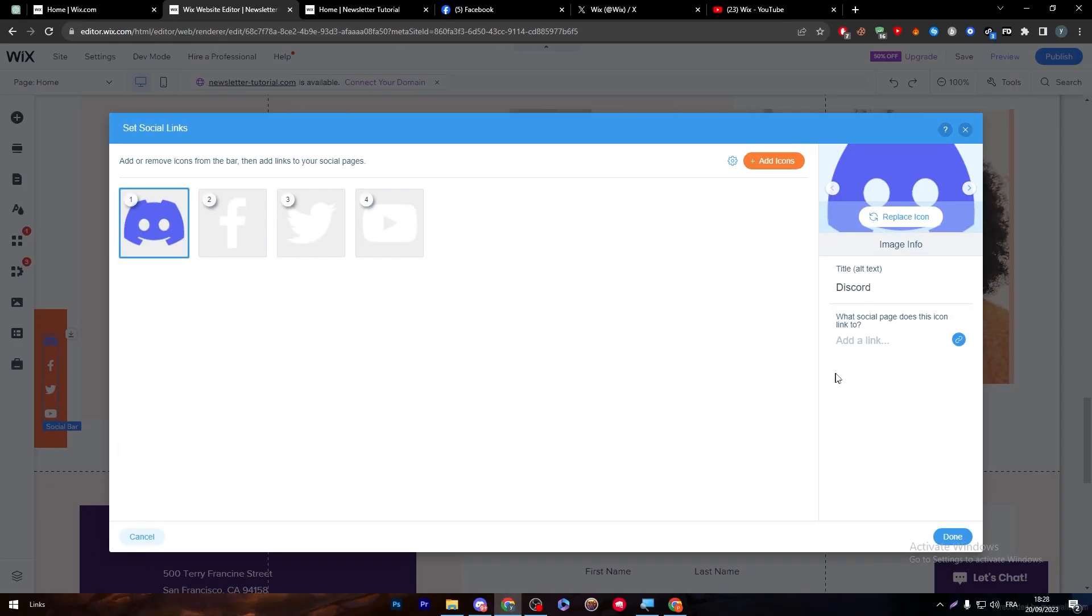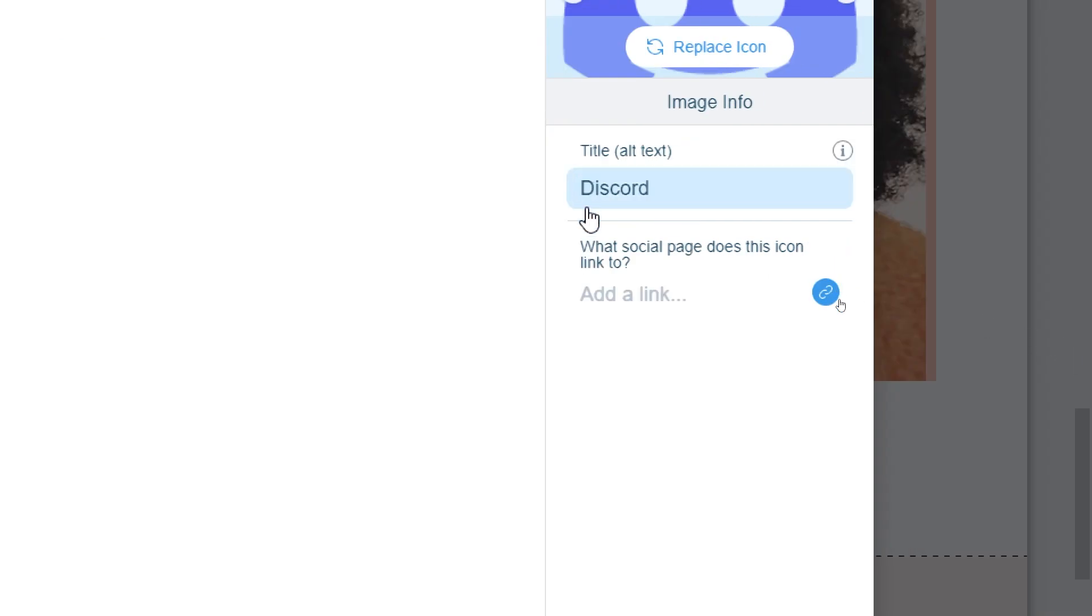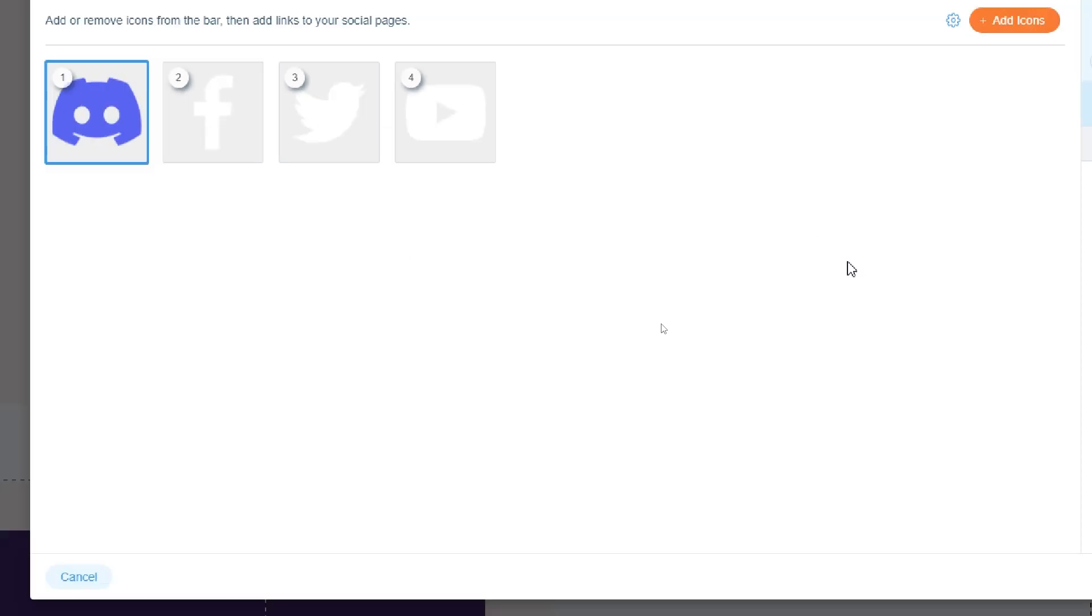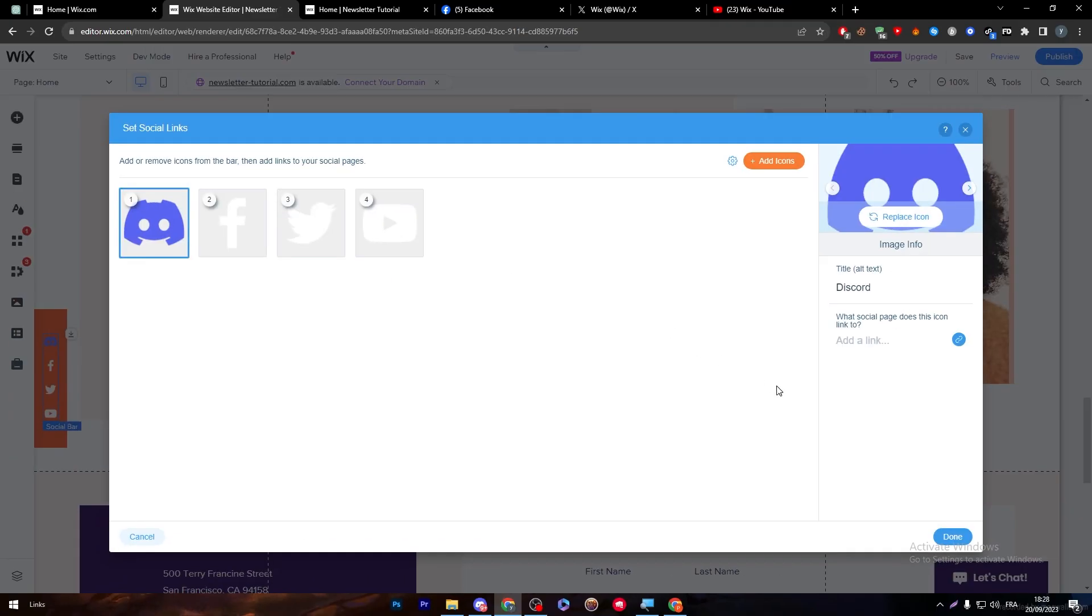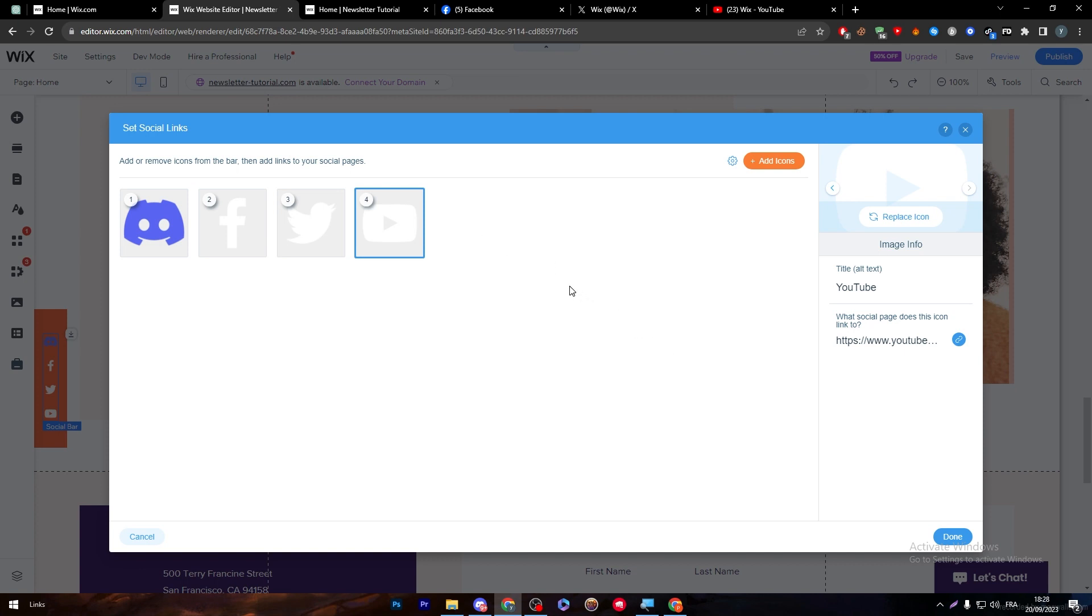So now we have added the Discord but we didn't edit the links. So what shall we do? Here, as you noticed, there is the title and there is what social page does this icon link to. So now, Discord doesn't link to anywhere, but for Facebook and Twitter and YouTube, they are all linking me to the same page, which is the official page of Wix. So now we have to work on it and change everything to match our own social media pages.